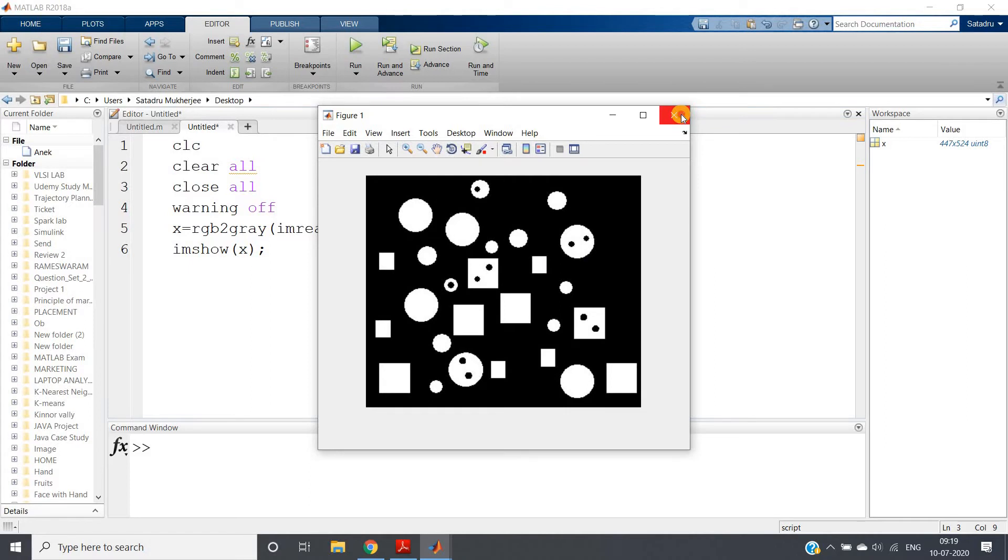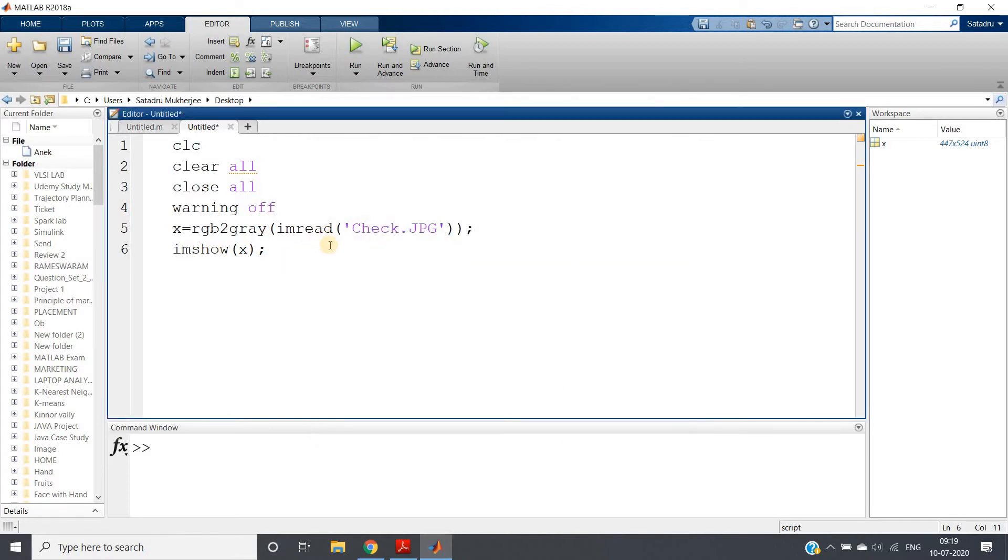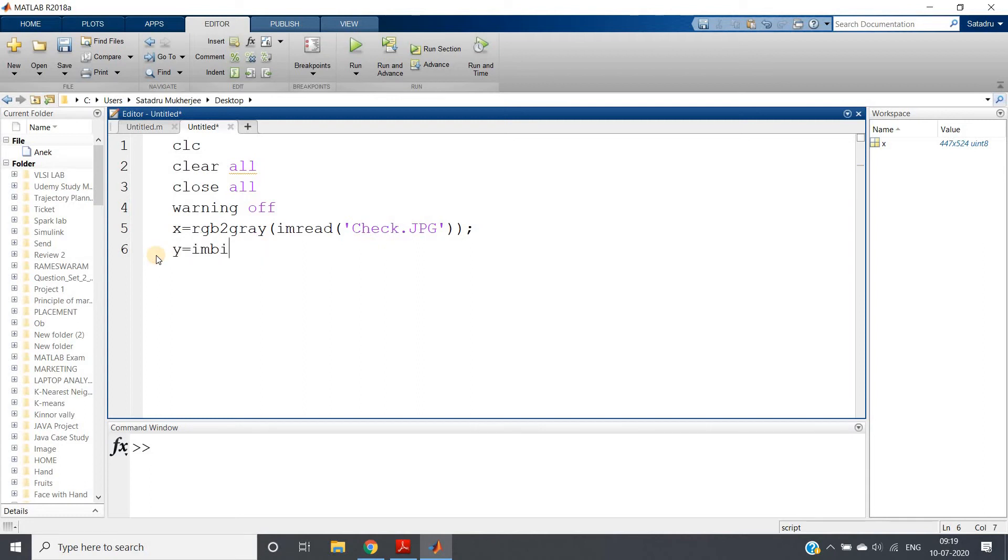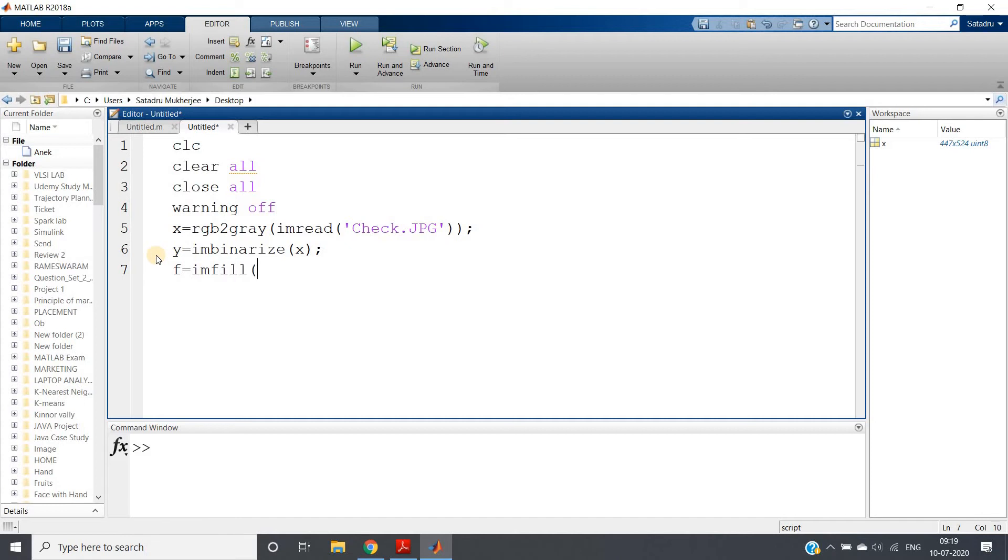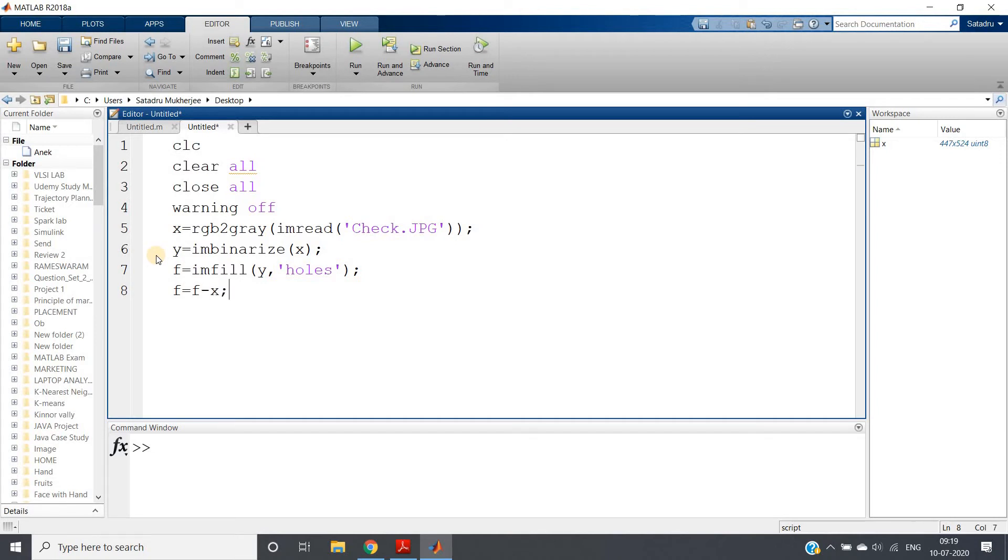Let's check. Imshow x, let me remove this. Y equals imbinarize of x—we're converting to a binary image. Then we will fill that. We can do imfill, the inbuilt function present in MATLAB: imfill y comma holes.